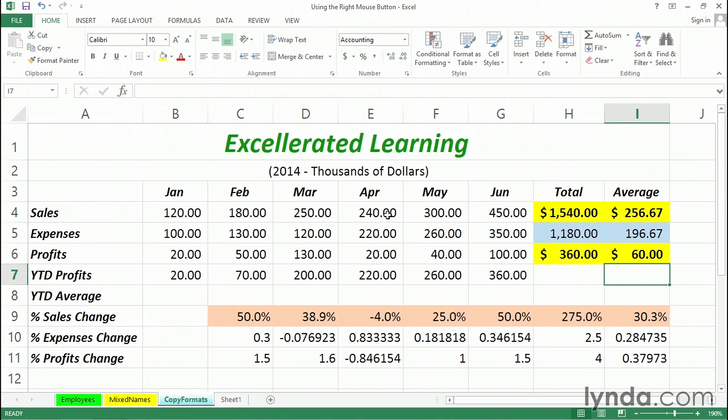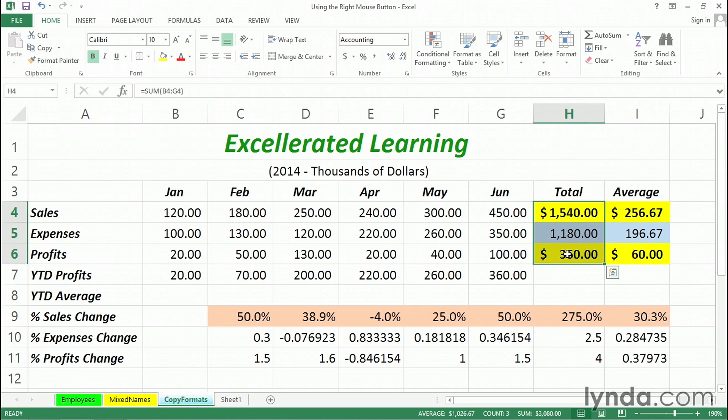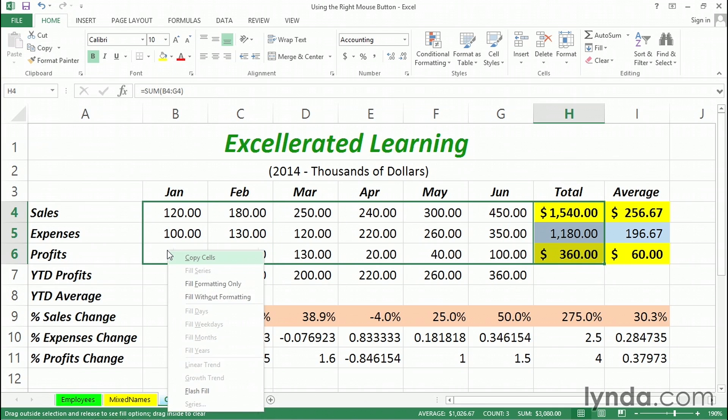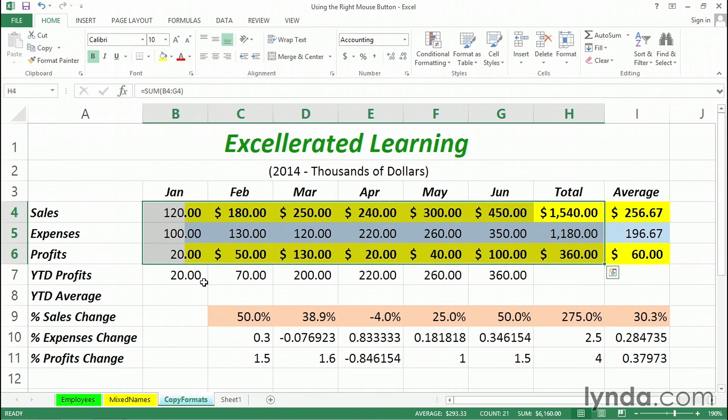At a later time, I decide I might want to have this format all the way over to the left as well. So, I could take this data right here, select it, and this time I'm going to be using the fill handle in the lower right-hand corner. But instead of holding down the left mouse button, I'll hold down the right mouse button and drag leftward. Letting go of the right mouse button, fill formatting only.